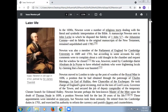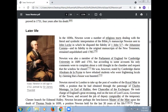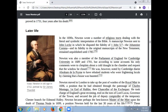Later life: in 1690, Newton wrote a number of religious tracts dealing with the literal and symbolic interpretation of the Bible. A manuscript Newton sent to John Locke disputed the fidelity of 1 John 5:7, and his fidelity to the original manuscript of the New Testament remained unpublished until 1785. Newton was also a member of the Parliament of England for Cambridge University in 1689 and 1701, but according to some accounts, his only comments were to complain about a cold draught and request that the window be closed.